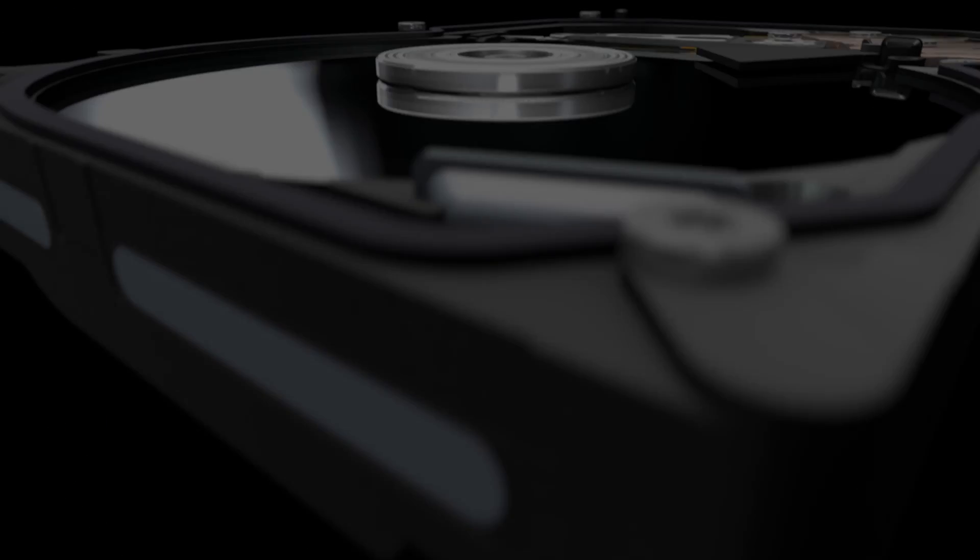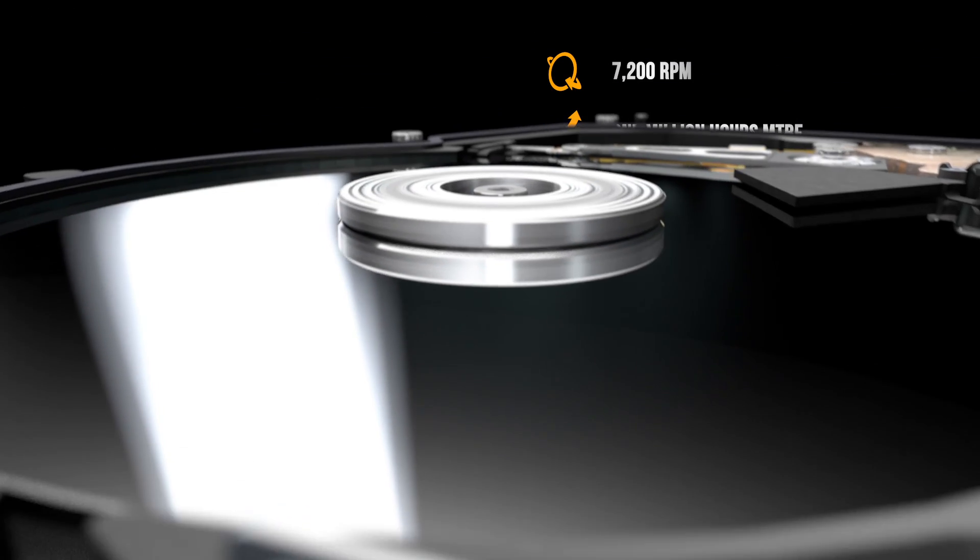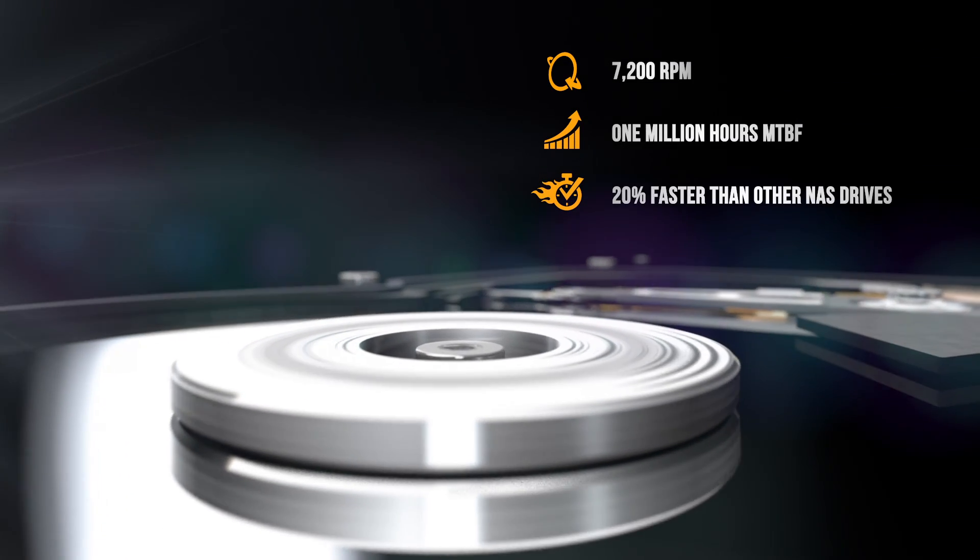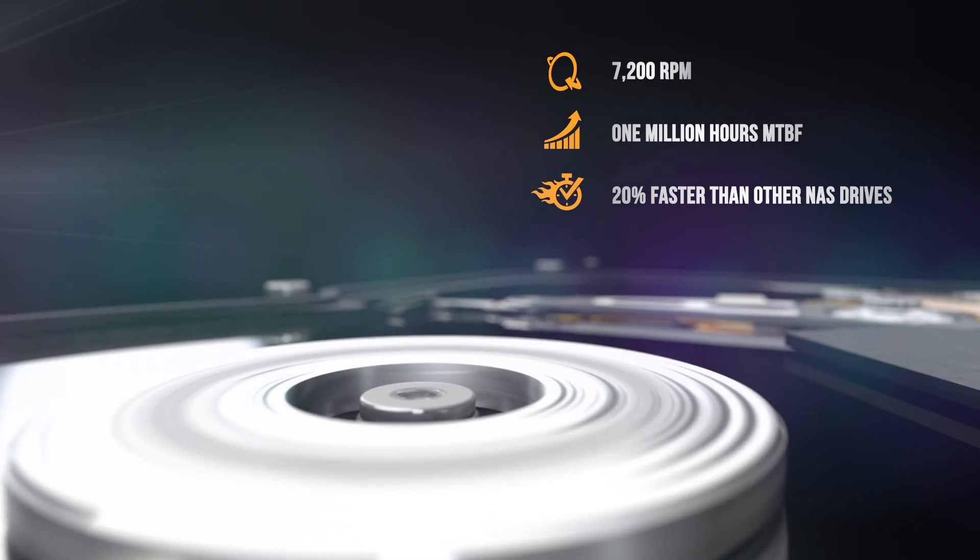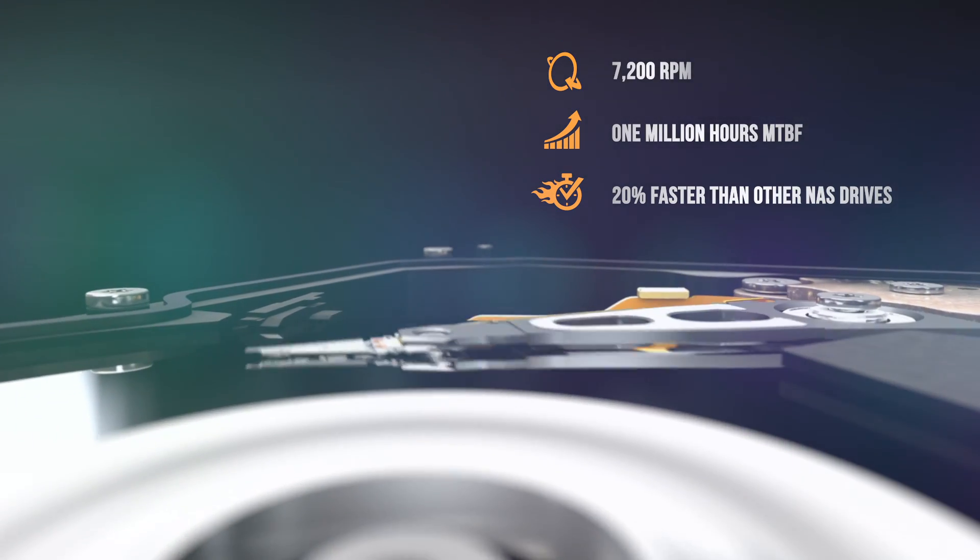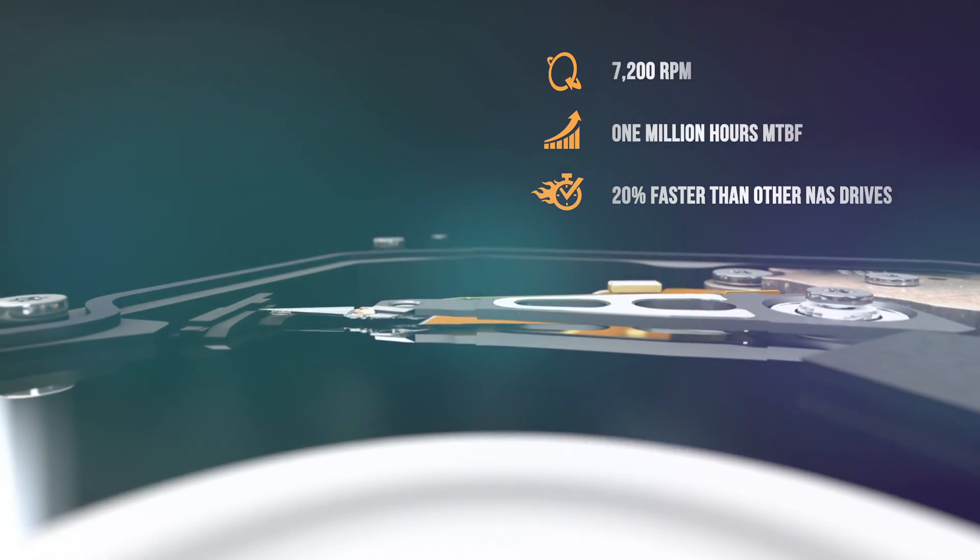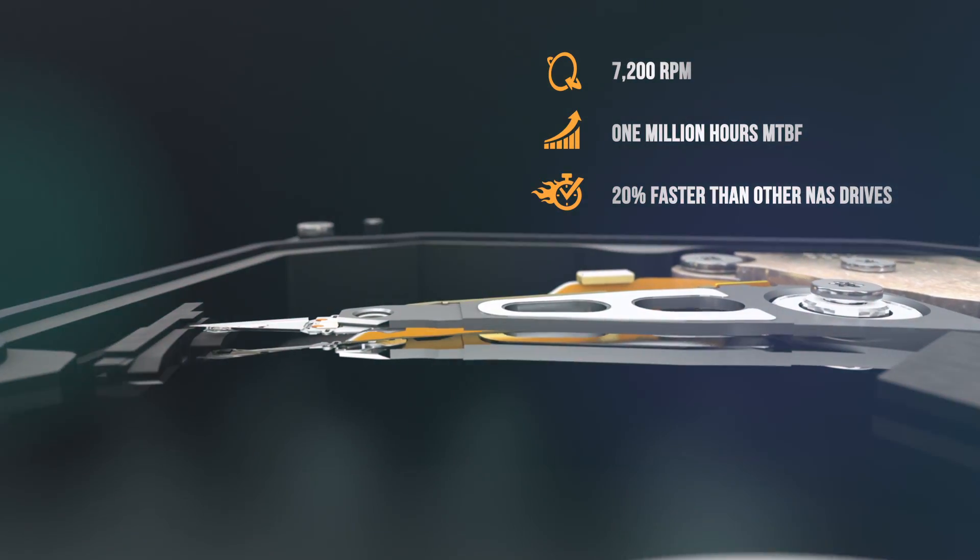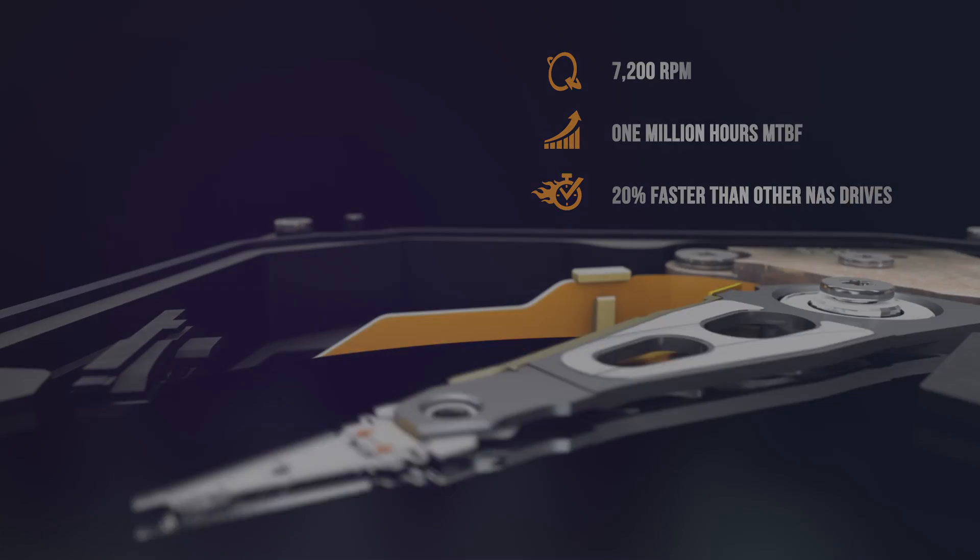This means it can run at 7200 RPM in demanding 24-7-365 environments with reliability and hustle, giving users faster access to their data.